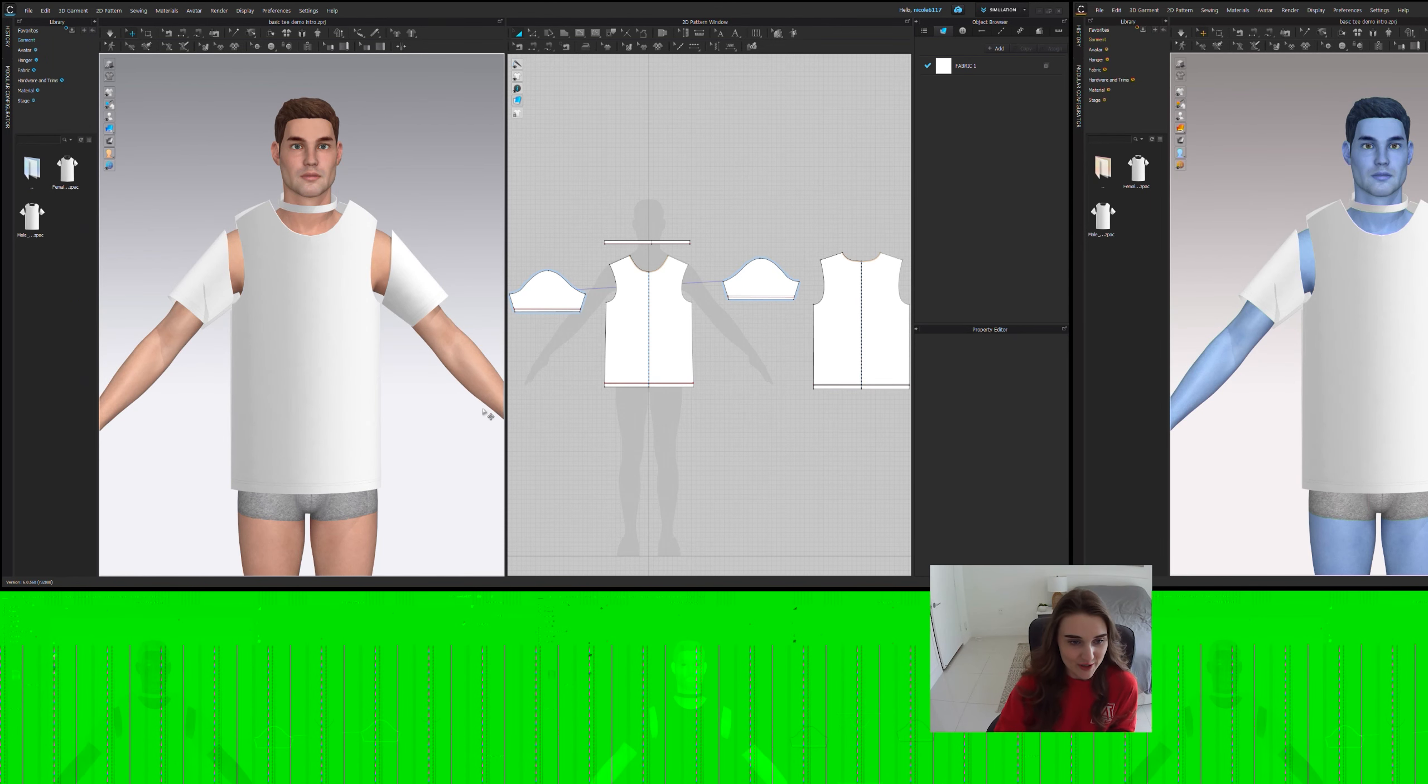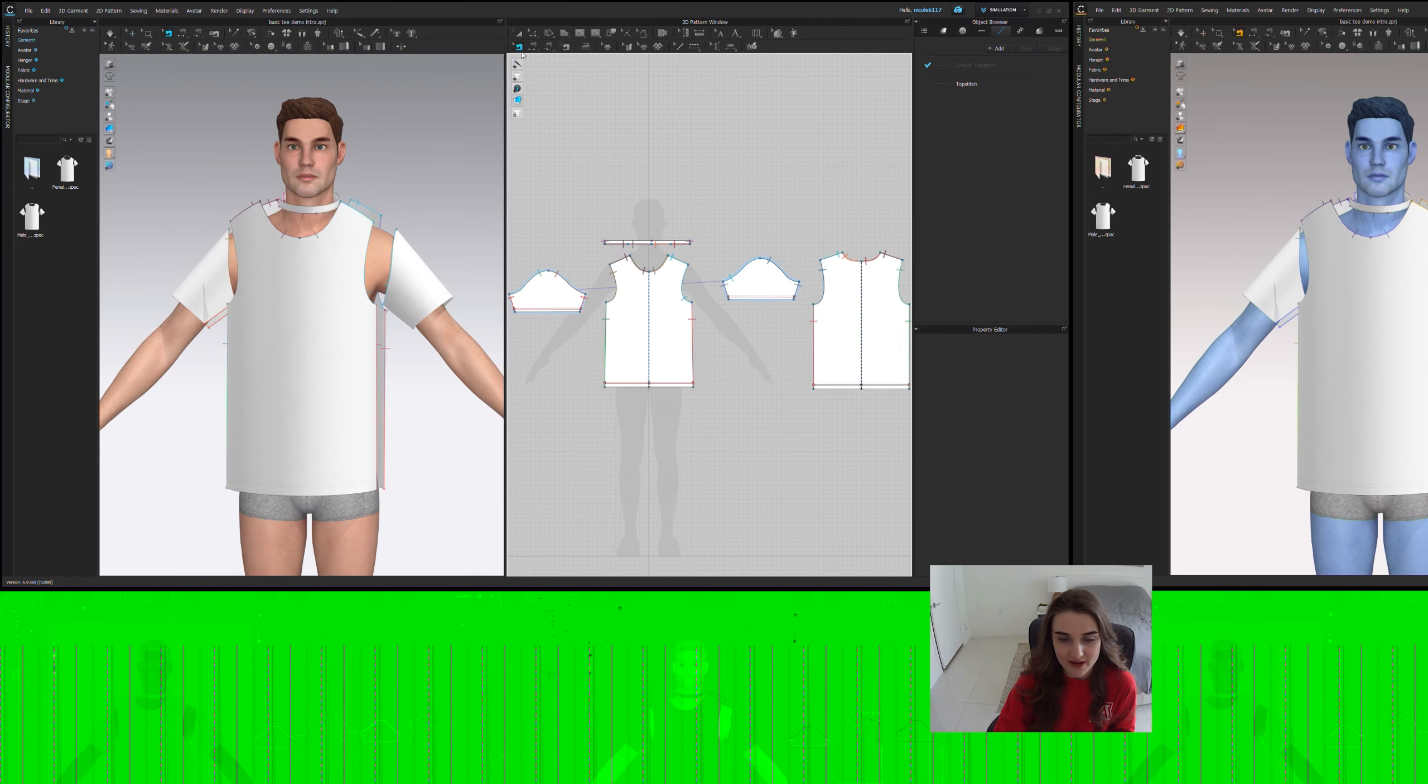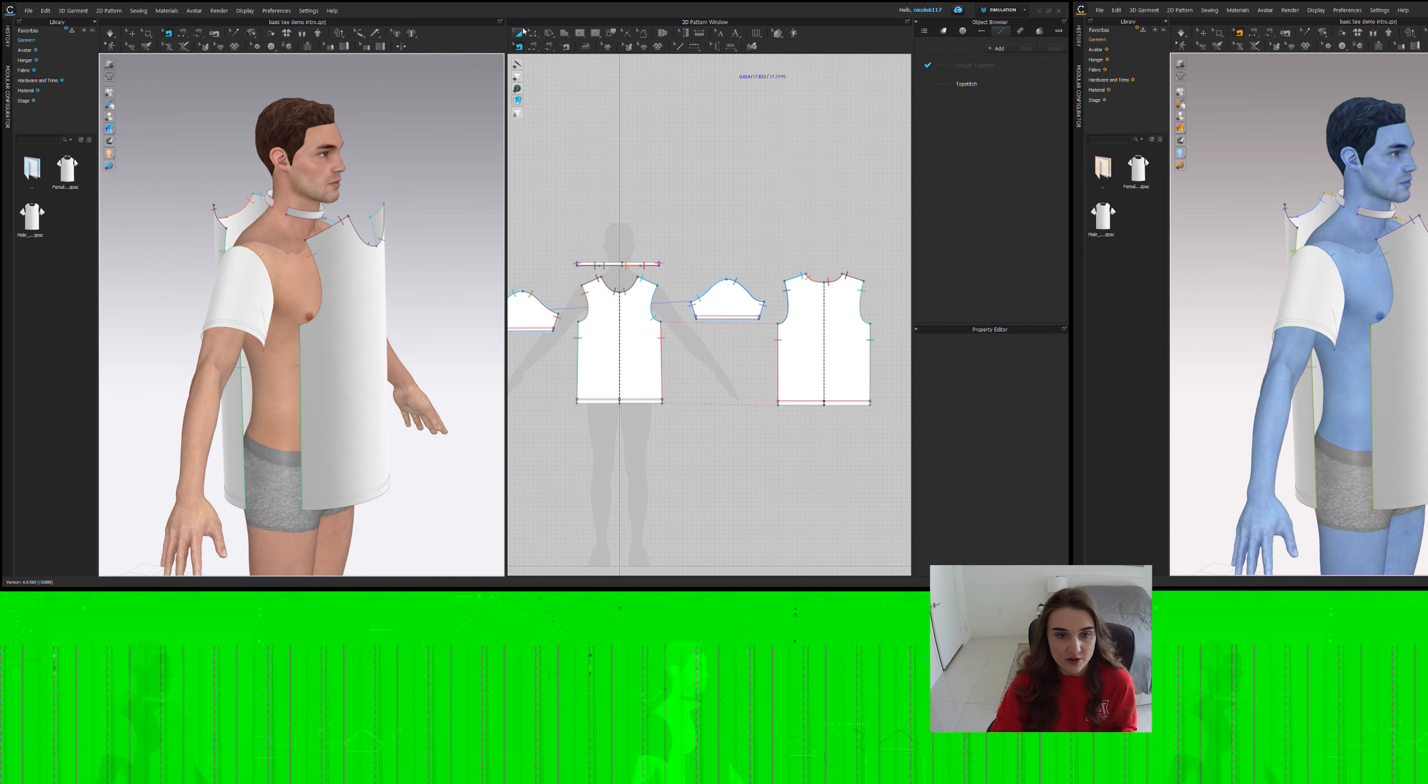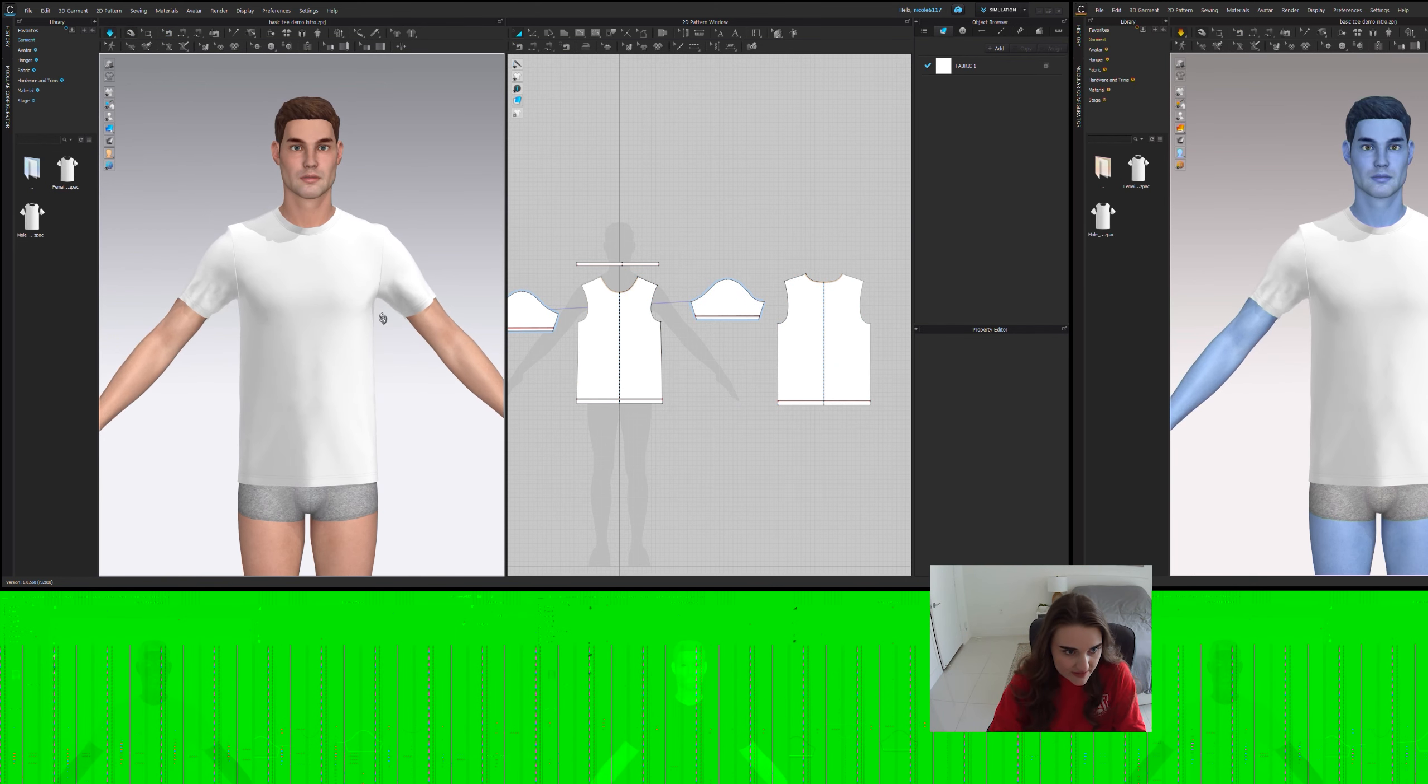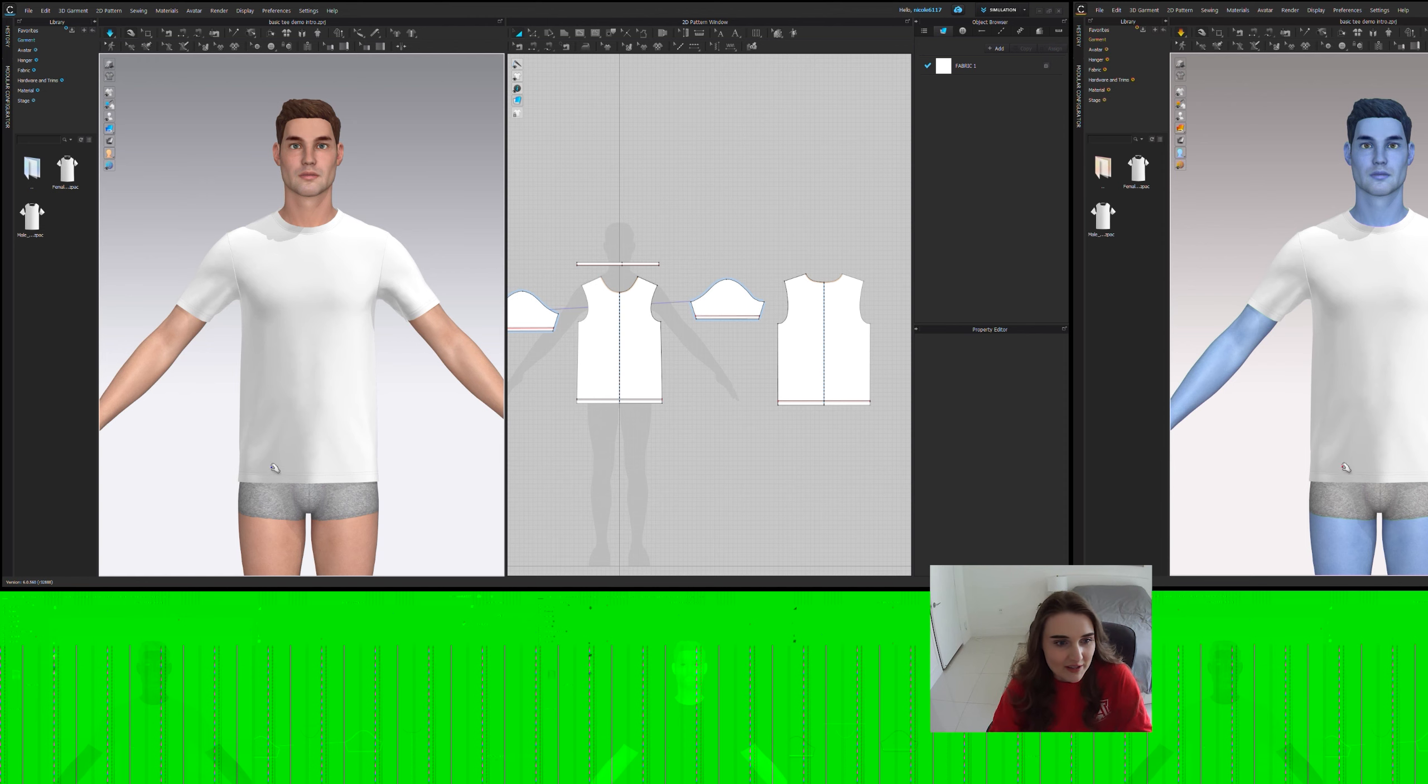Alright, so here we have a basic t-shirt. As we can see, it's already been arranged around the avatar and I took the liberty of stitching it up to keep this short. Let's go ahead and simulate it. And as you can see, it's fine, but it doesn't look that great. It doesn't fit the greatest and it's a little bit wobbly, kind of wonky and not very smooth.